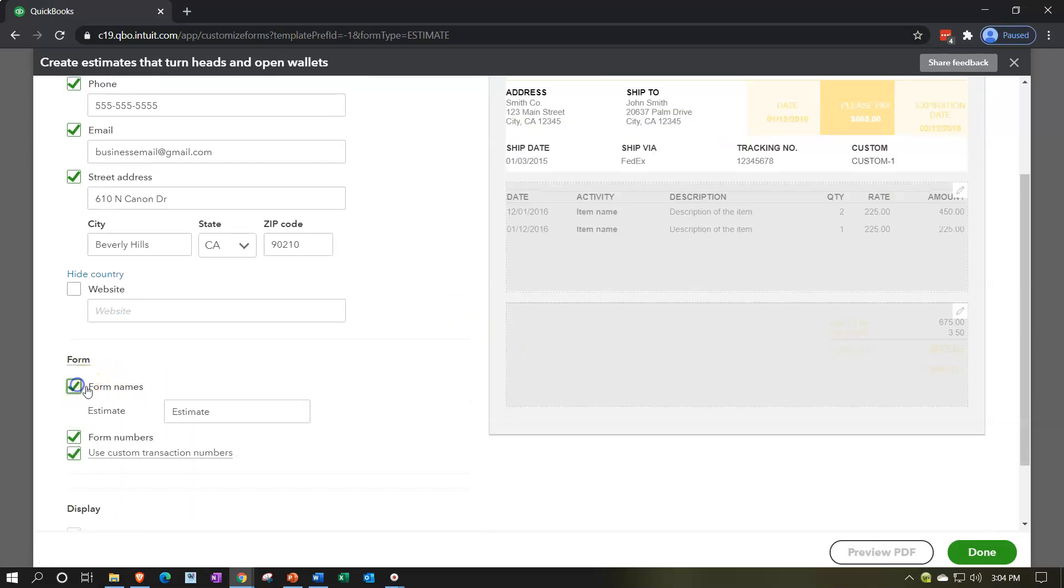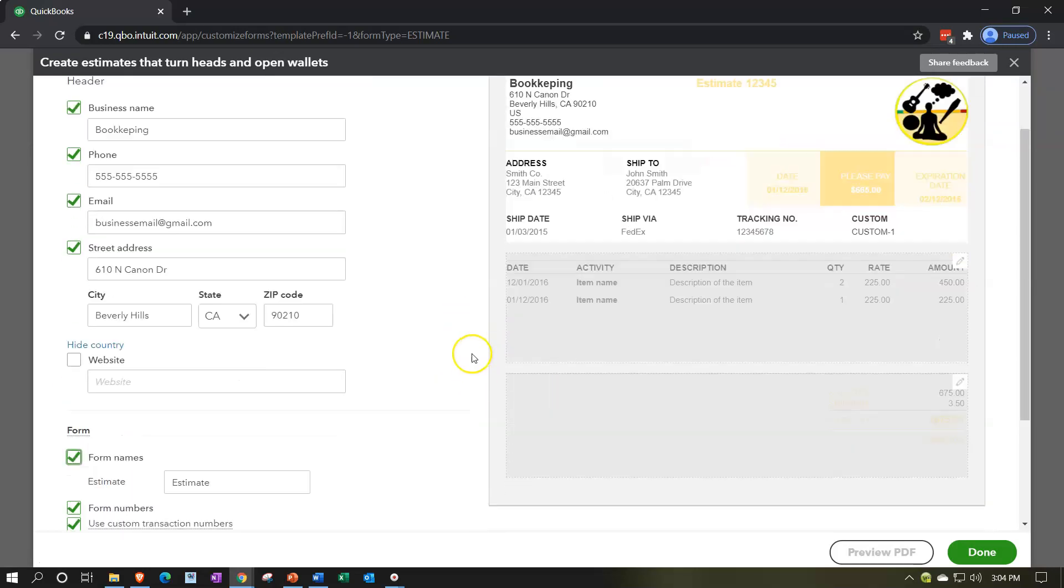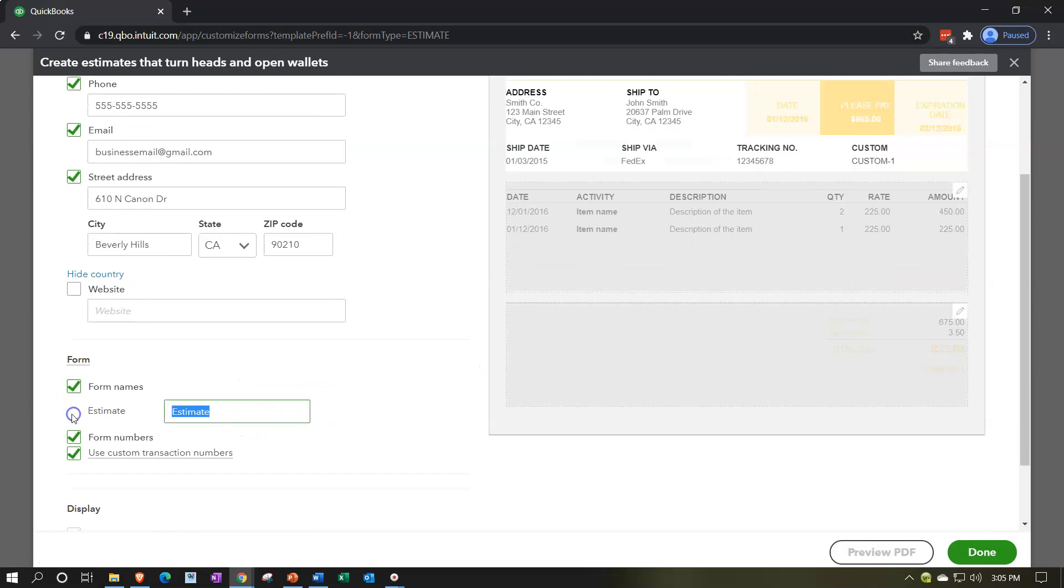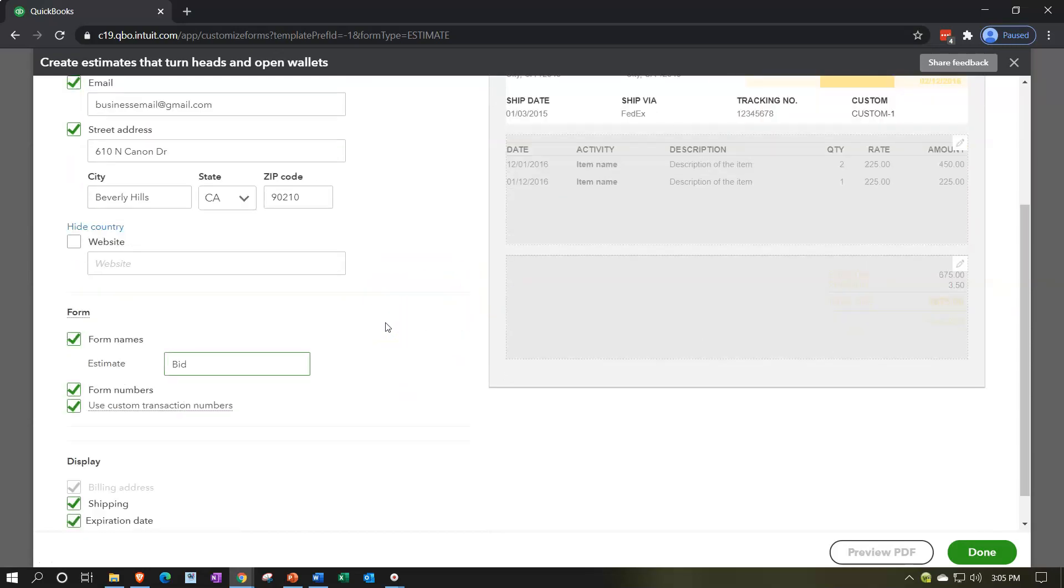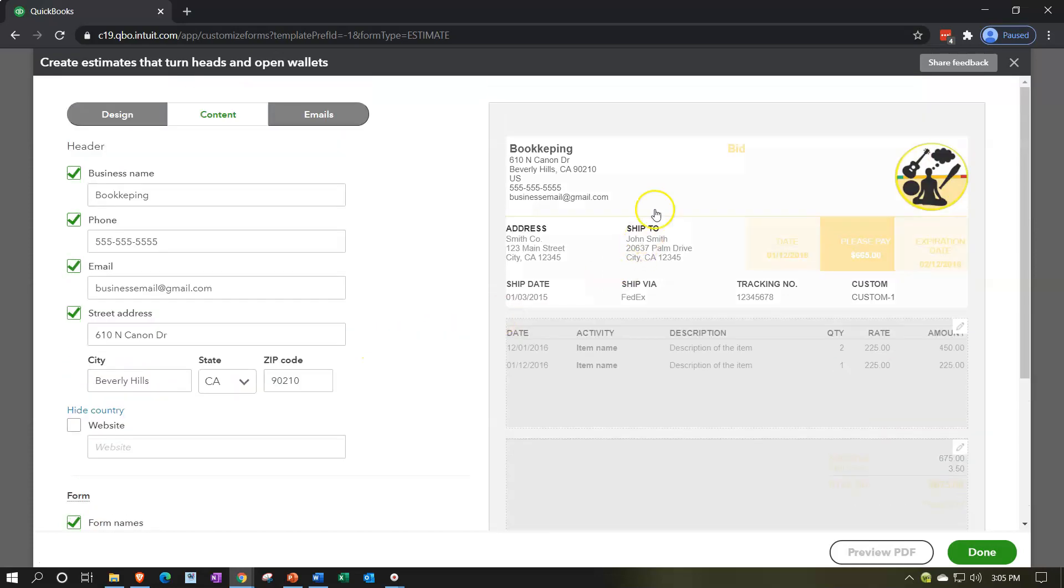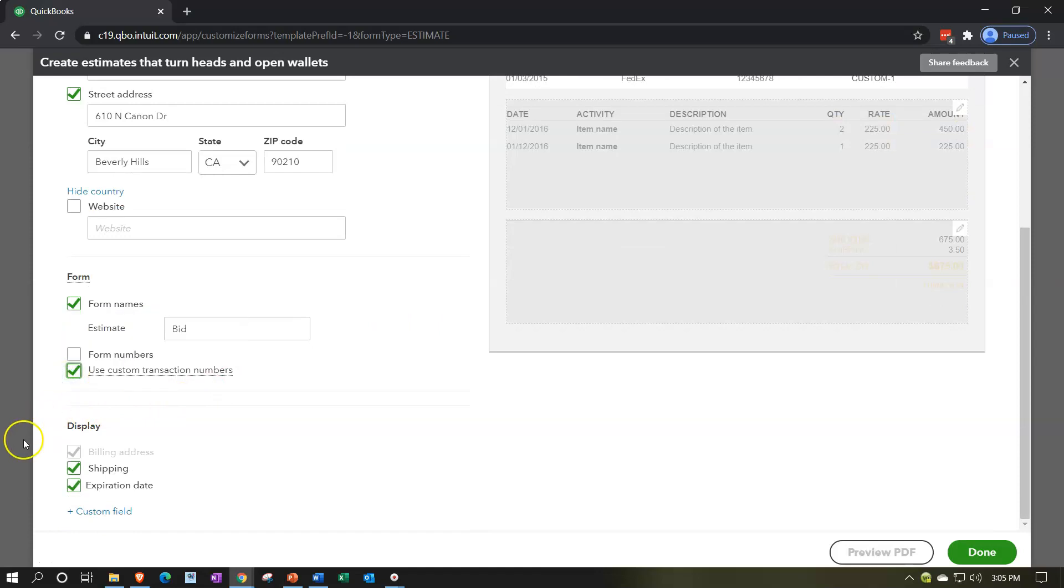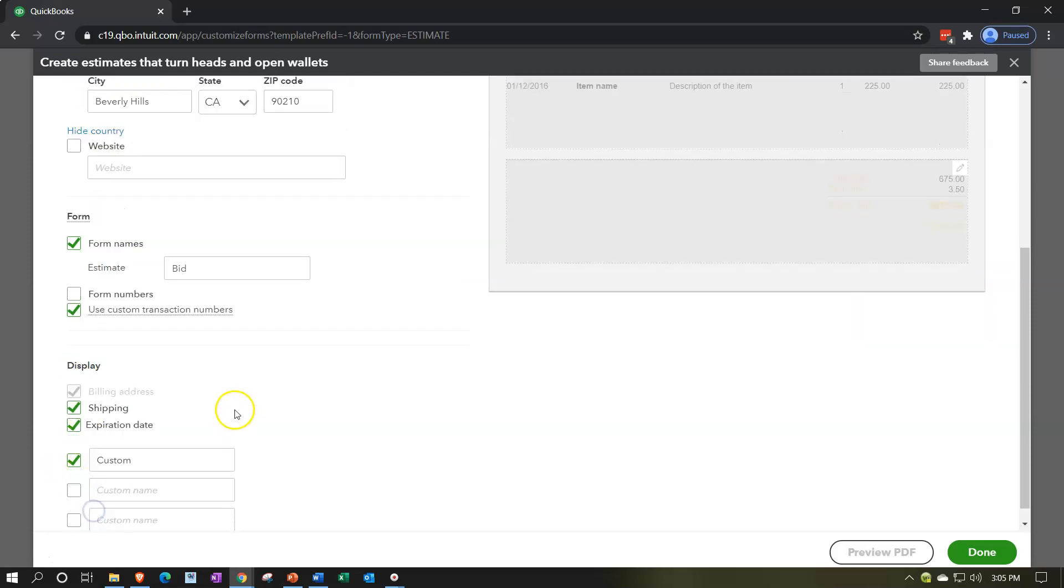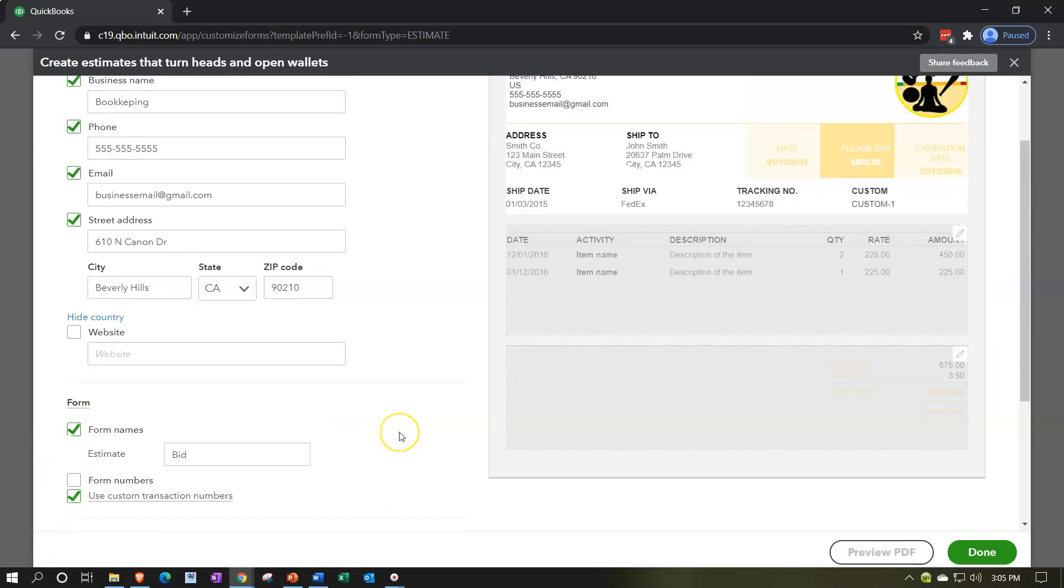We've got the form name appearing or not appearing. We have it called an estimate, so it's an estimate form. You might call it something else like a bid or whatever the standard terminology of your industry is. You can take off the form number if you want to take off the form number and use custom transaction number on or off. Then we have the shipping items that we can display or not and the expiration date. Then we have the custom fields - we can add custom fields as well into our form too.